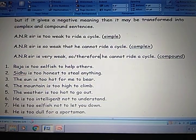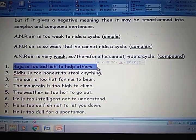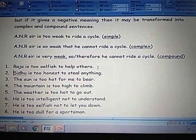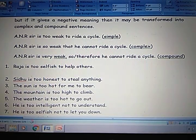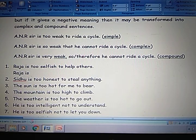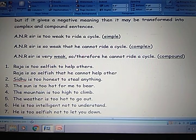So now some sentences are given. Let us try to convert them into complex and compound. Your first sentence is: Raja is too selfish to help others. Complex form: Raja is so selfish that he cannot help others. So + adjective + that — this is the complex form.